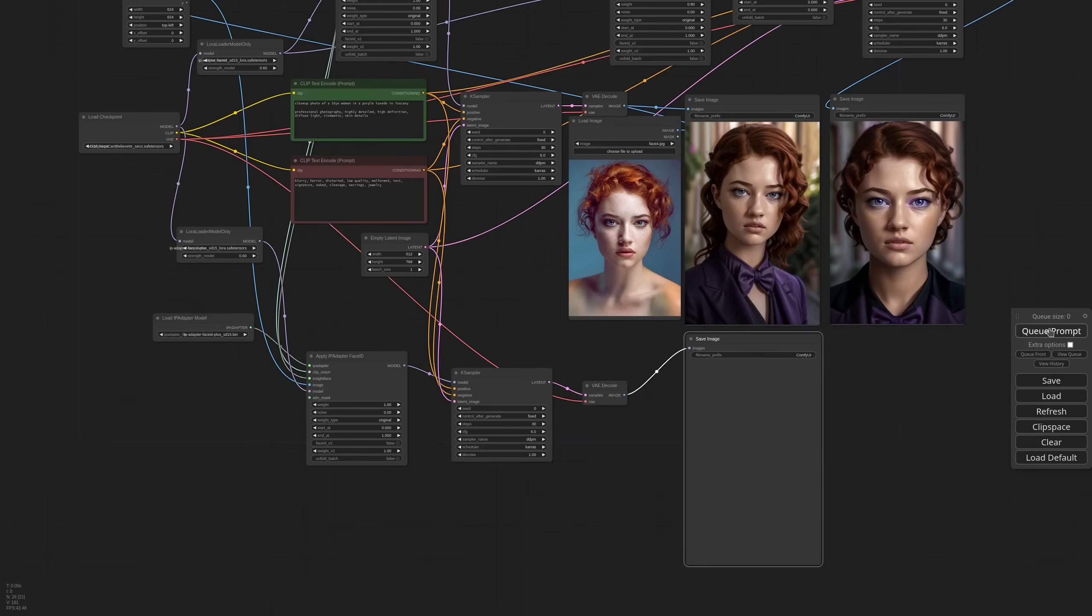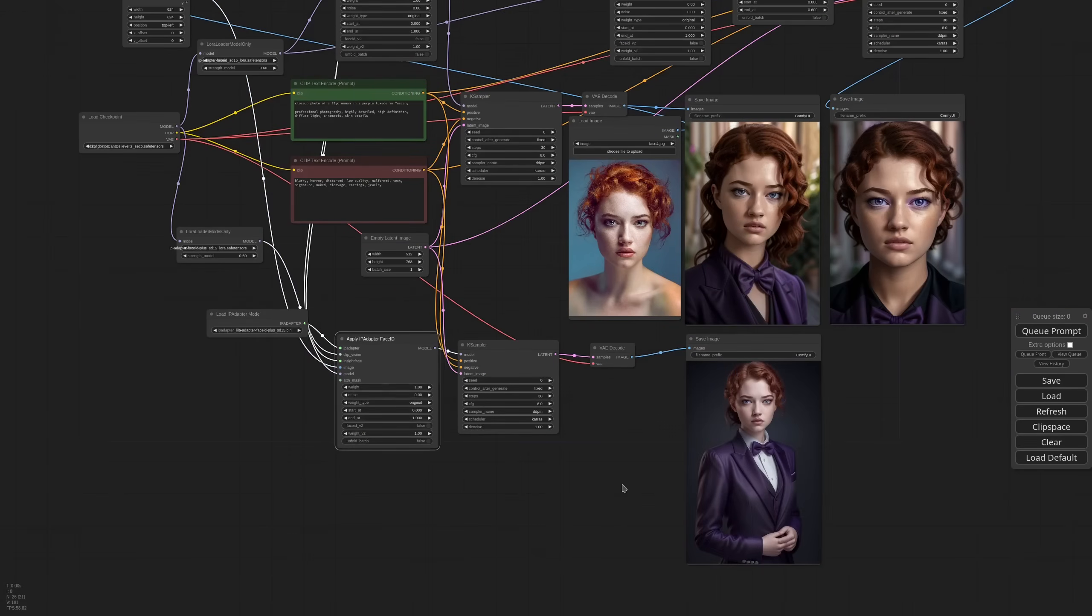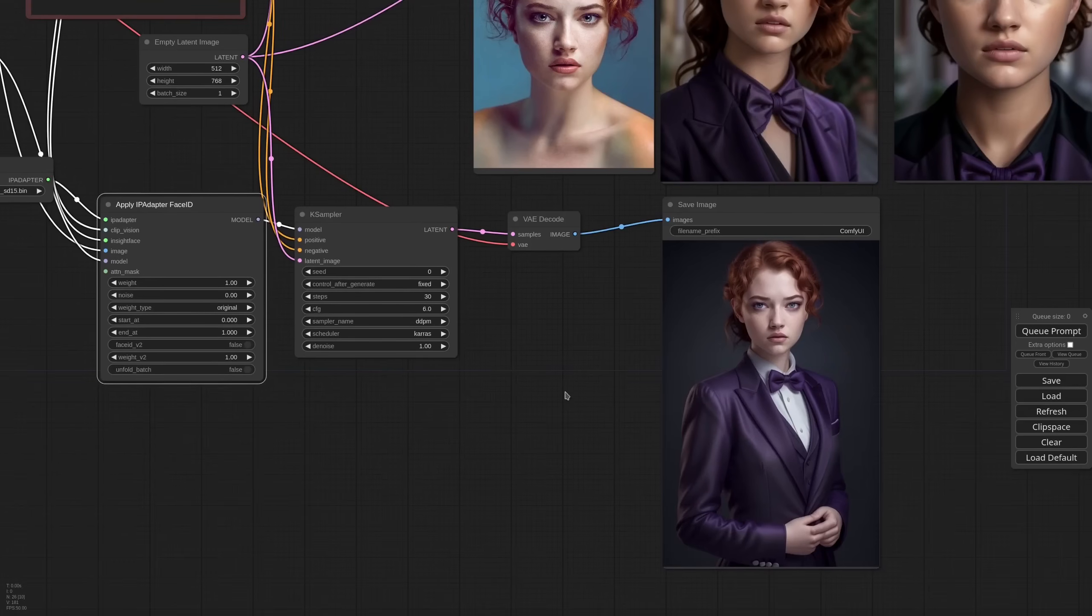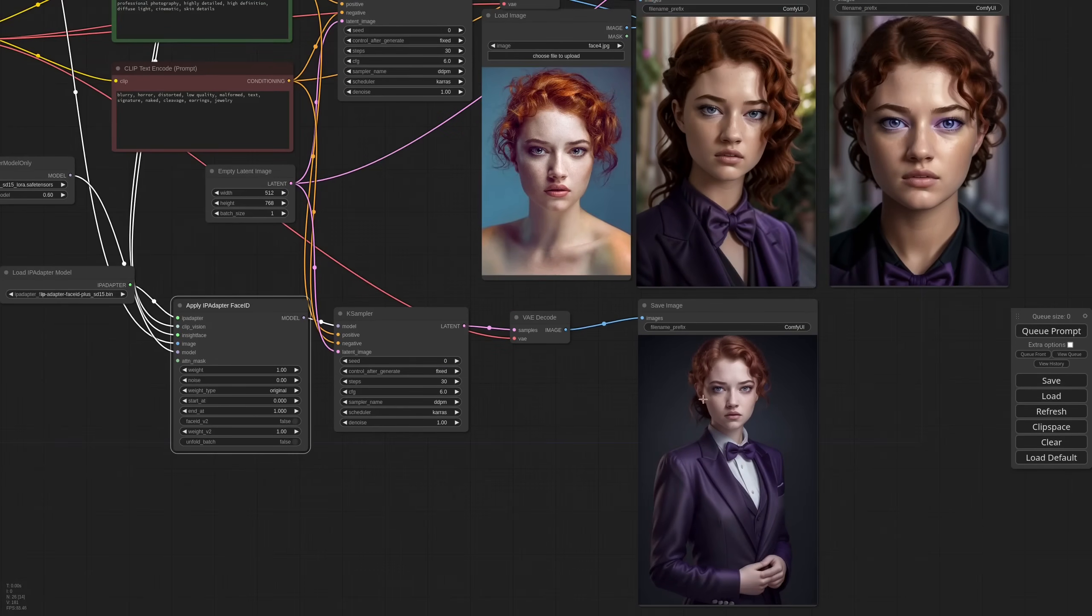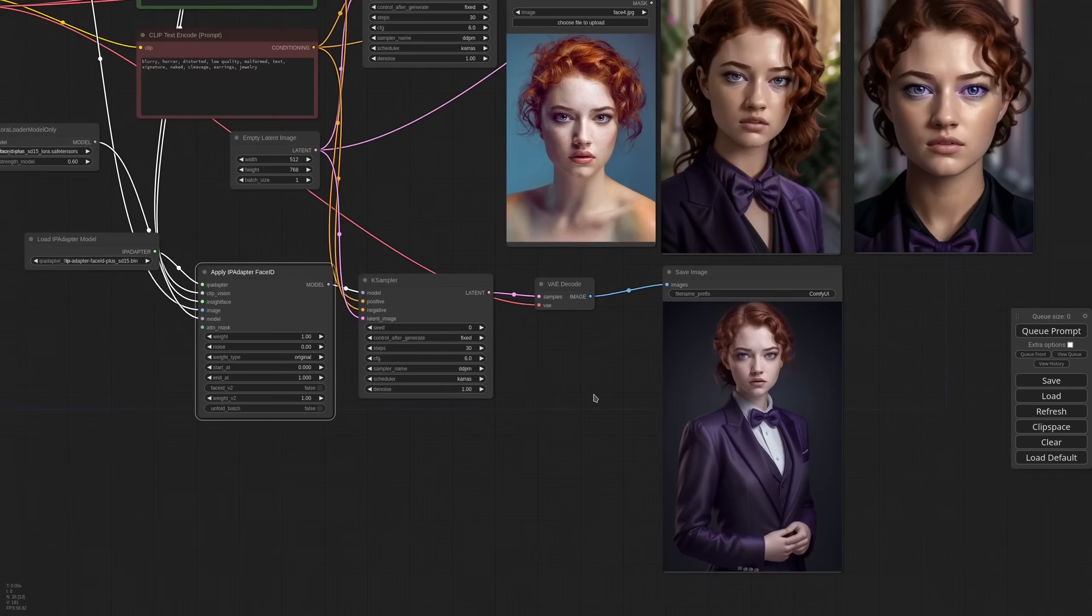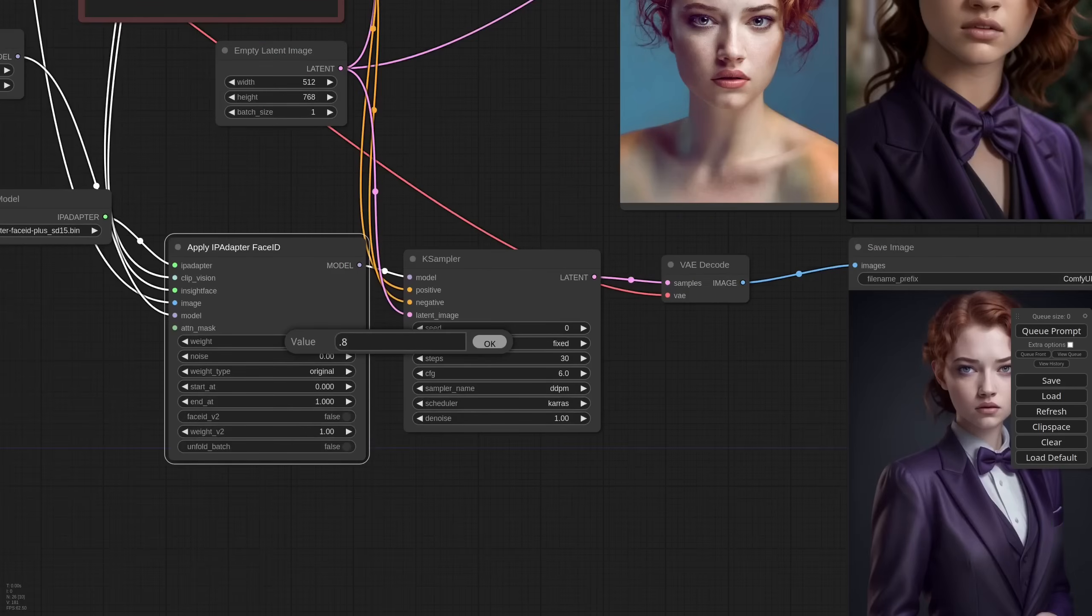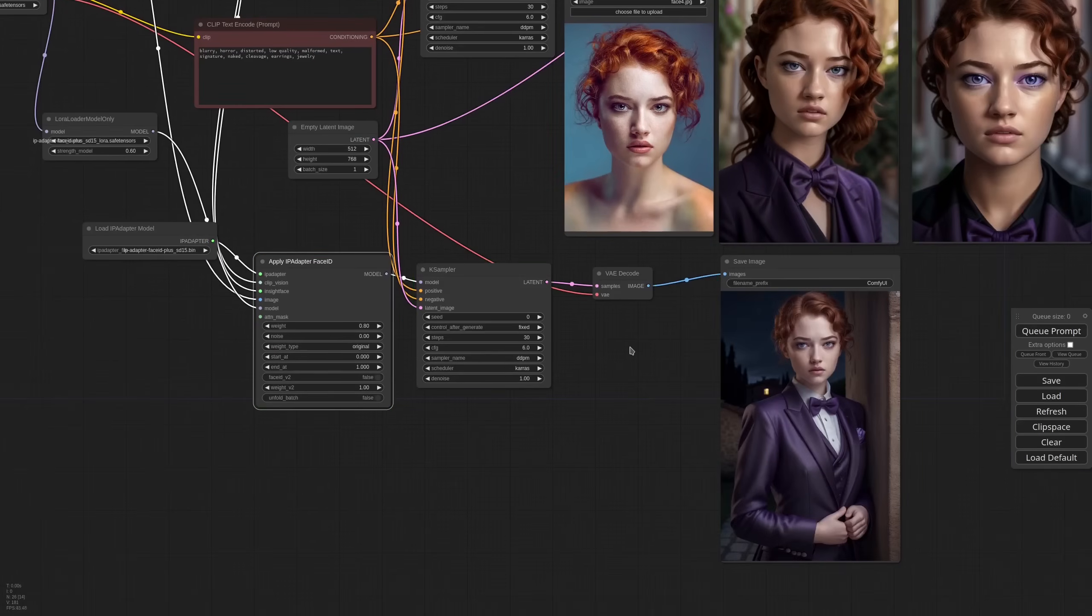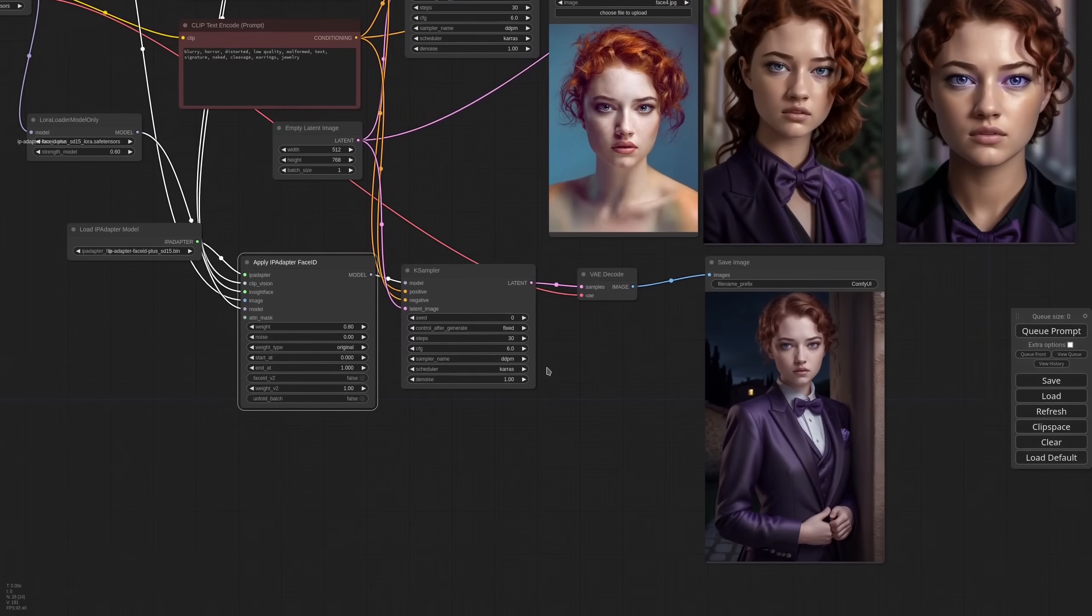So the face is very close, but it completely ignores our background while Face ID was able to put something in the background. So we may need to lower the weight a little. Let's try 0.8. Okay, this is very nice.